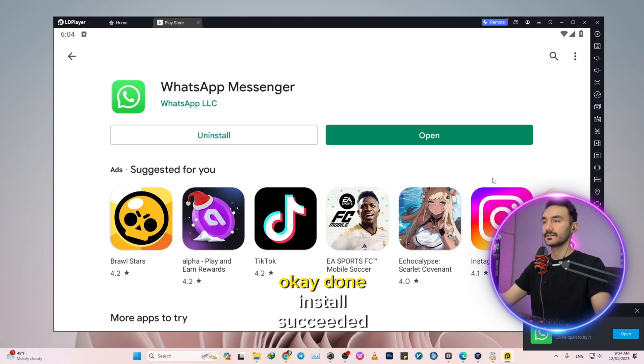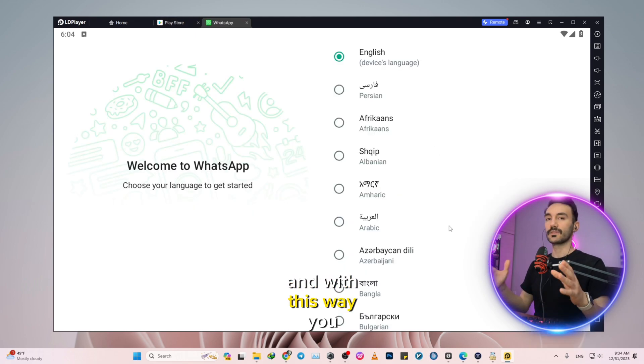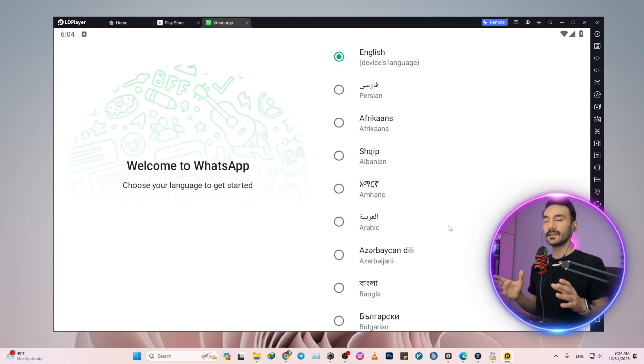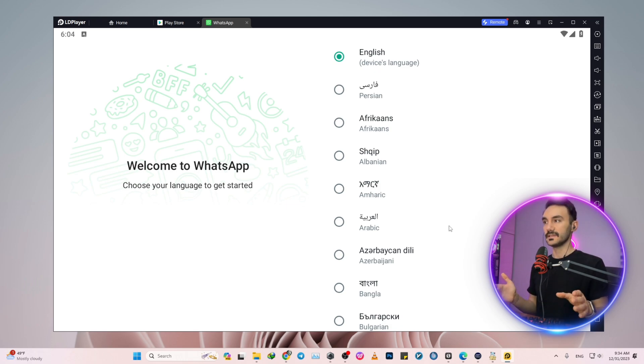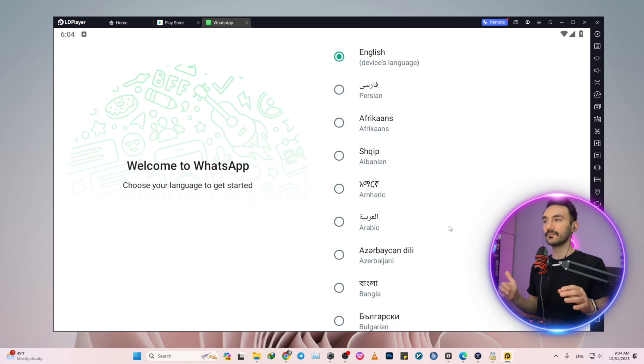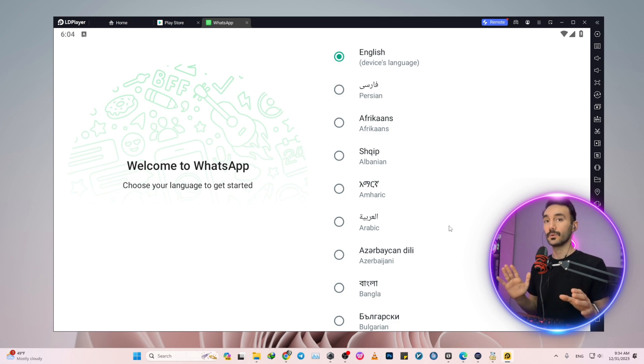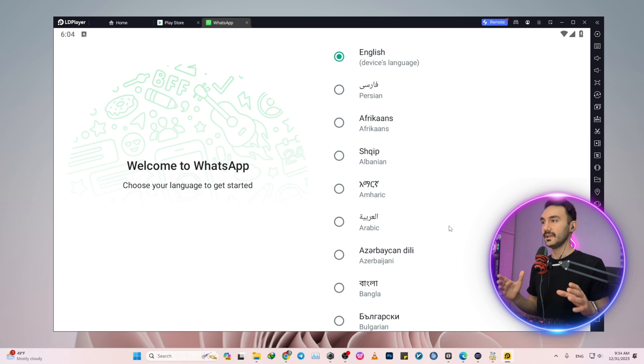Okay, done. Install succeeded. With this method, you can have WhatsApp on your PC or laptop without the need of having your phone beside you or even verifying that connection via scanning a QR code.